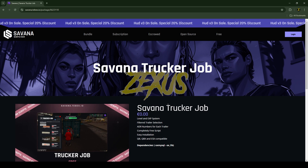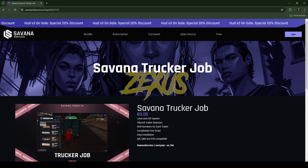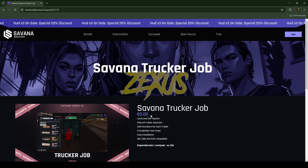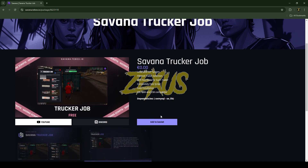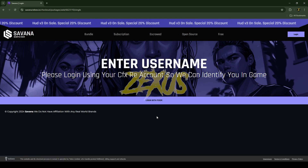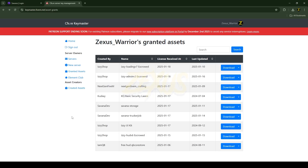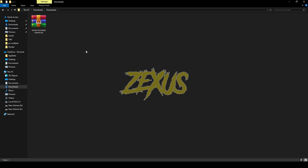This is the script we are going to install into our FiveM server — I'll be providing the link in the description below. This script is completely free and can be found in the Savannah Tebex store. To download it, scroll down and click 'Add to Basket', then purchase it for zero money. After purchasing, you will receive the script in the granted assets section of your Keymaster.